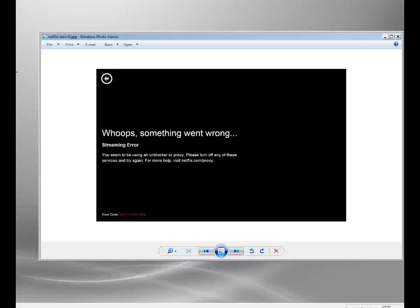Hi, this is a quick video about the Netflix proxy warning that people might be seeing.